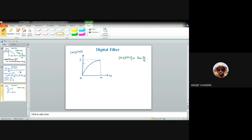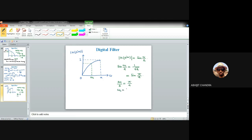For this high-pass filter, the cutoff frequency ω_c is found by setting sin(ω_c/2) = 1/√2 = sin(π/4). So ω_c/2 = π/4, giving ω_c = π/2. At this frequency, the gain in absolute scale is 0.707, and in the dB scale it is -3 dB.